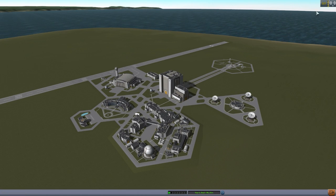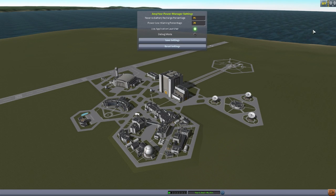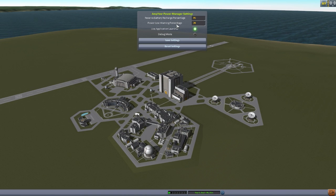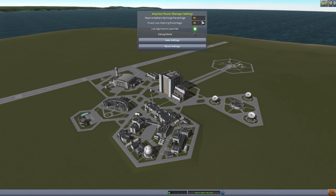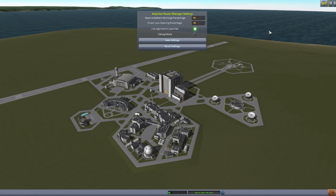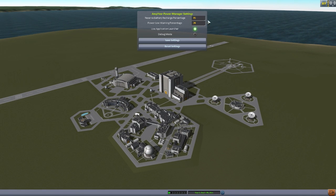But first, before we do that, we have to take a look at the options menu here that the mod comes with. The two important things in here are the reserve battery recharge percentage and the power low warning percentage, as these are two options that will basically control two of the features of this mod. The basic gist of the first one, the reserve battery recharge percentage, deals with your reserve battery power. The basic idea for the reserve power is you only use the power from the reserve batteries when you need to, and your ship will only charge up your reserve batteries once your main batteries are also charged.